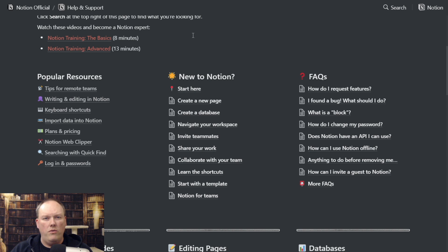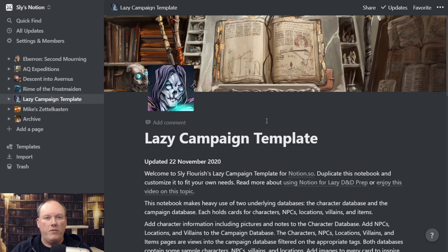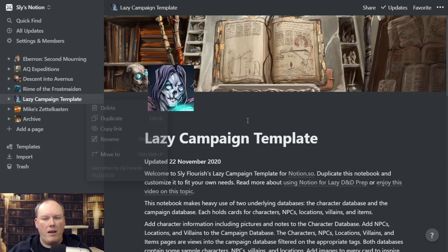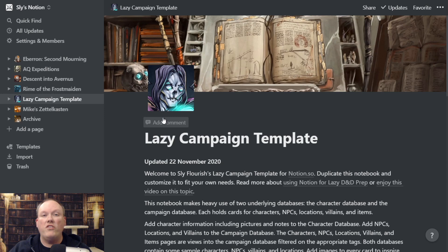The lazy template itself is public, so you can click on the link and copy it into your own Notion notebook. The link for this Notion notebook is available in the show notes below. When you click on the template, you'll have the option to duplicate it. I recommend you duplicate it into your own notebook, customize it however you want, and then make another duplicate copy — that way you have a fresh copy you can use for every campaign.